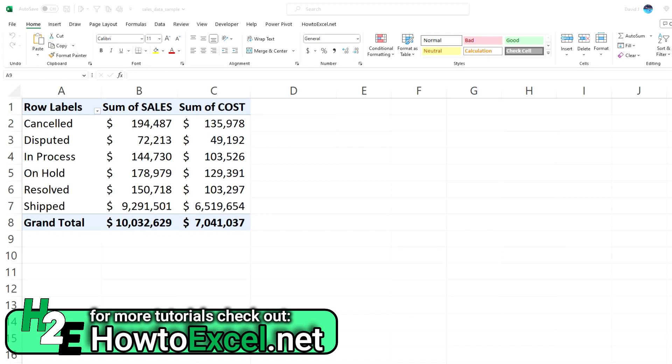In today's video, I'm going to show you how you can add a calculated field to your pivot table. In this pivot table, I've got a breakdown of order statuses and their related sales and costs. But let's say I want to add a field for the margin to show how much I've made on these orders based on their different statuses.